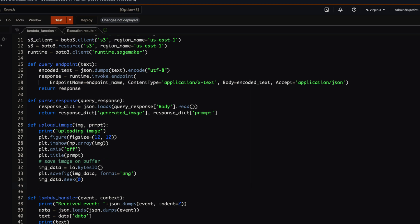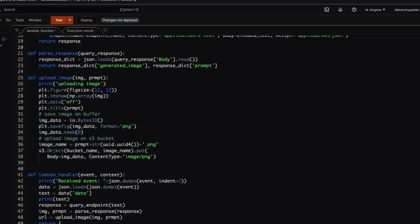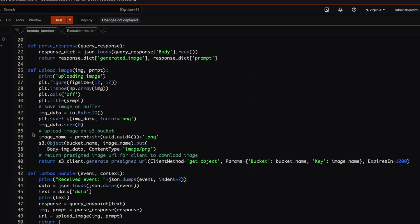We buffer the image data so we can save it into S3 with the image name derived from the customer's prompt. To upload, we use the S3 resource instance created at line 12, calling the object method followed by the put method to save the image. Finally, we create a pre-signed URL pointing to the just-uploaded image and return it with a status code 200 to the consumer — the React application — which will render the image on the website.